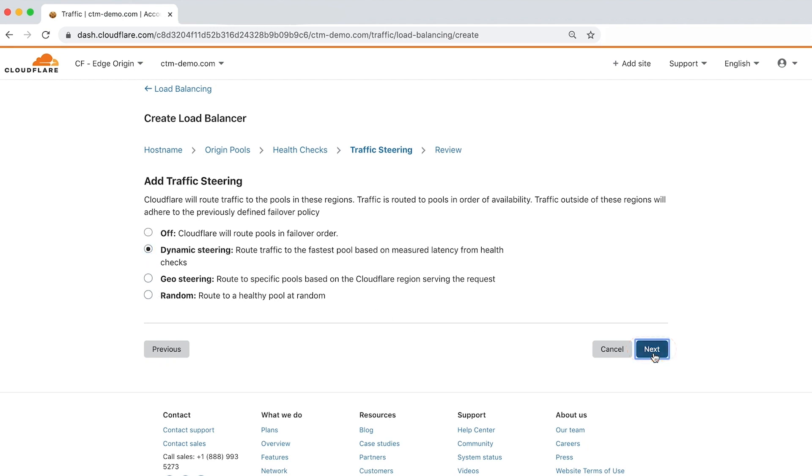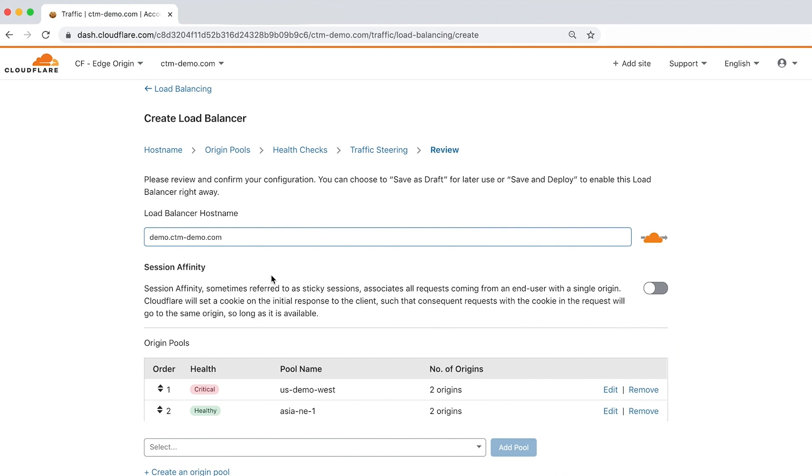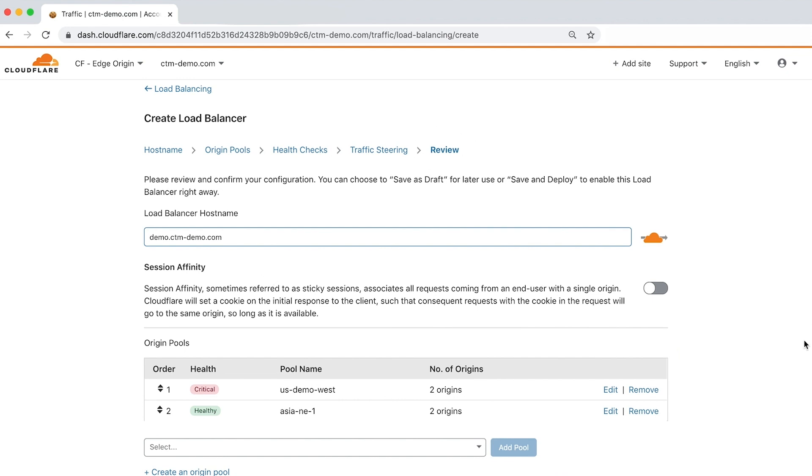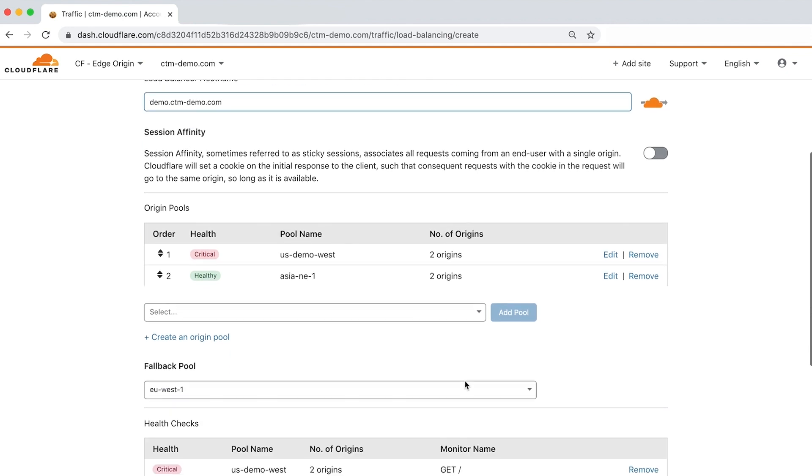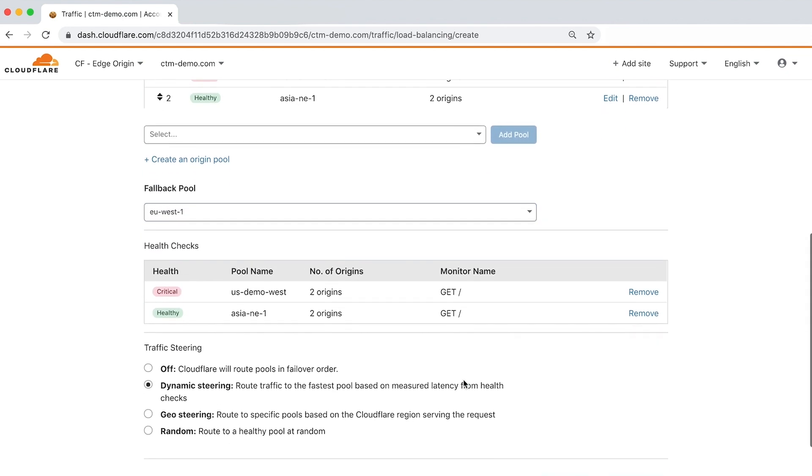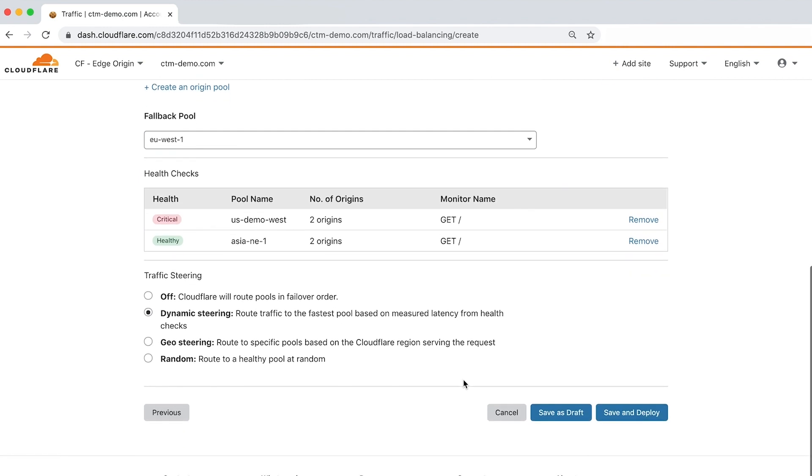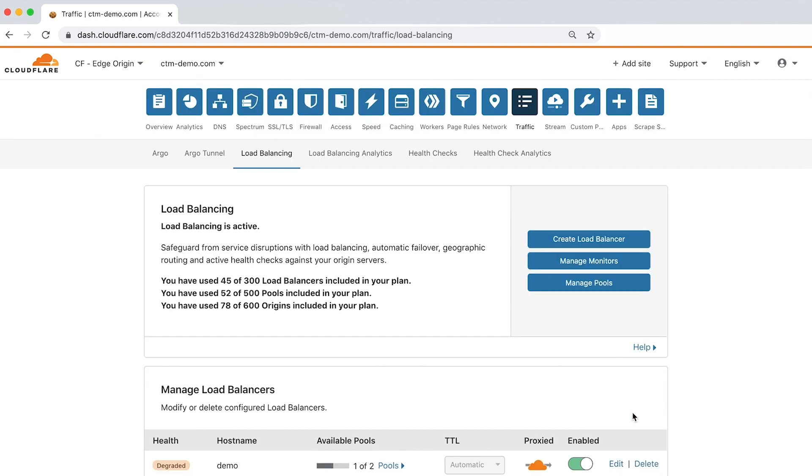Now that we've configured the load balancer, let's review the configuration before saving. After reviewing, you can save as a draft or save and deploy. Click save and deploy to return to the load balancing tab.